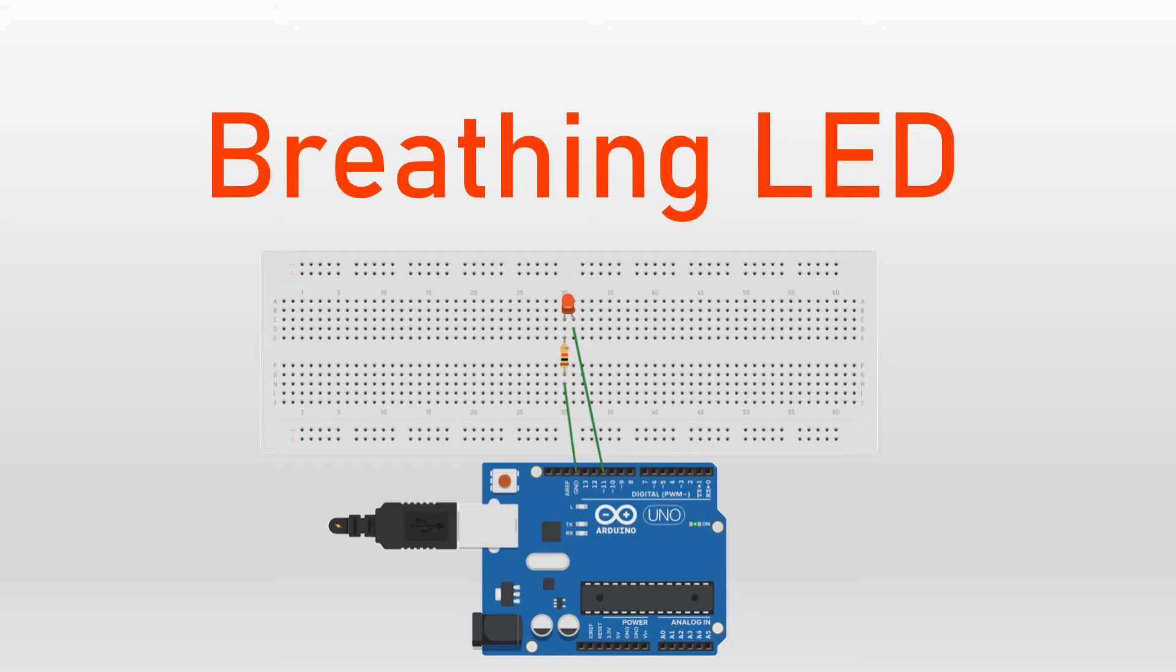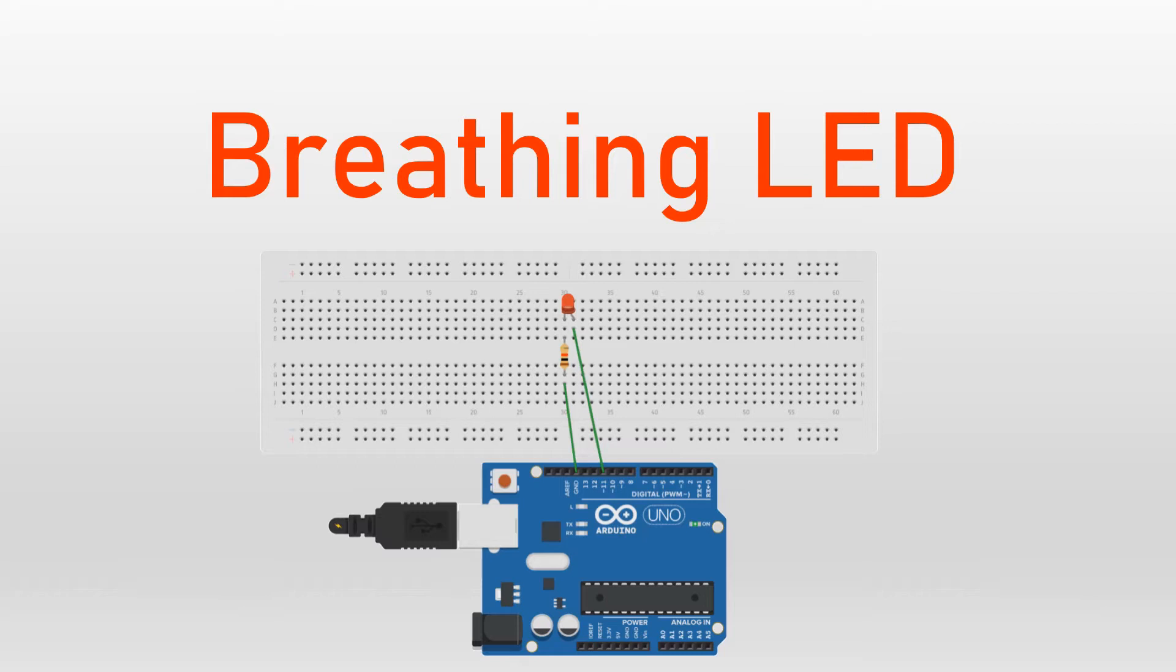Hello everyone, in this video let us learn breathing LED. In this project, breathing LED is nothing but the brightness of LED changes smoothly from dark to bright and back to dark. It continues which gives the illusion of an LED breathing.